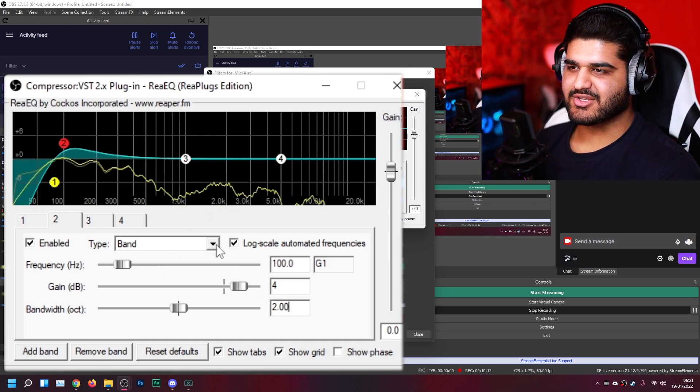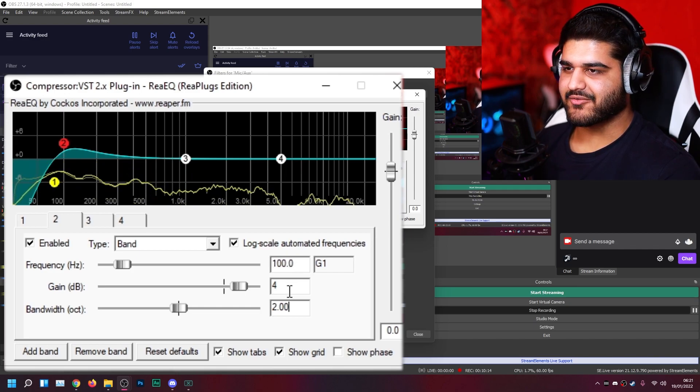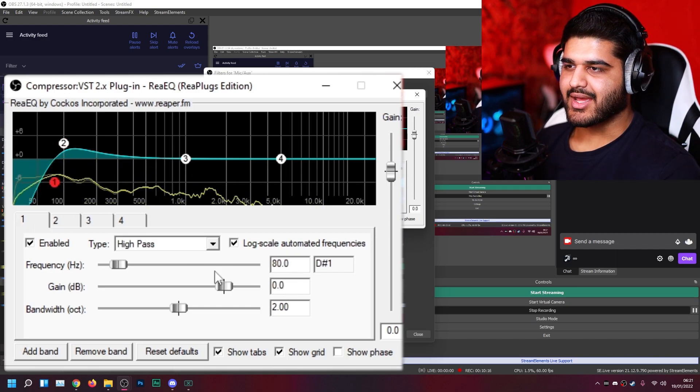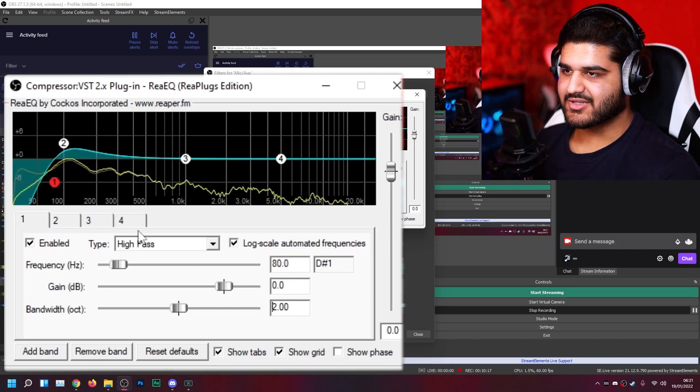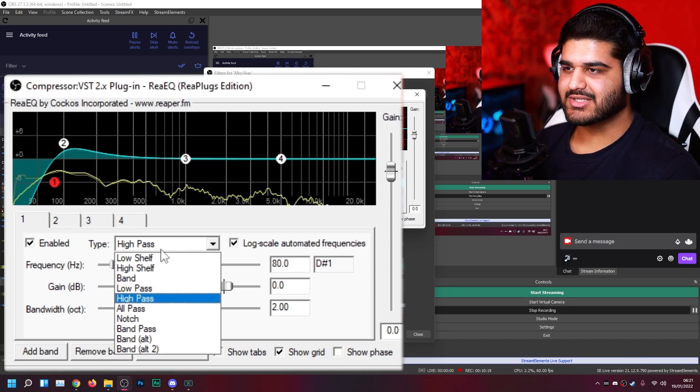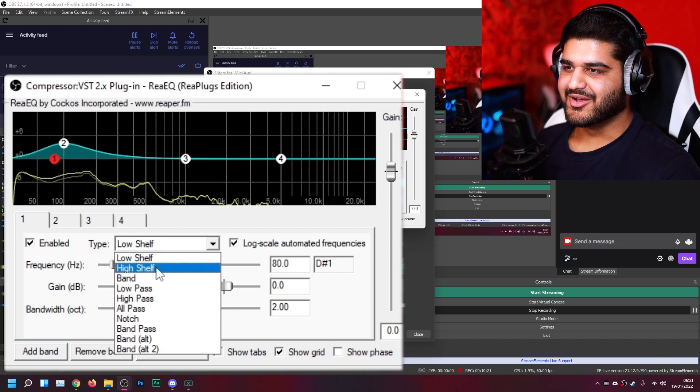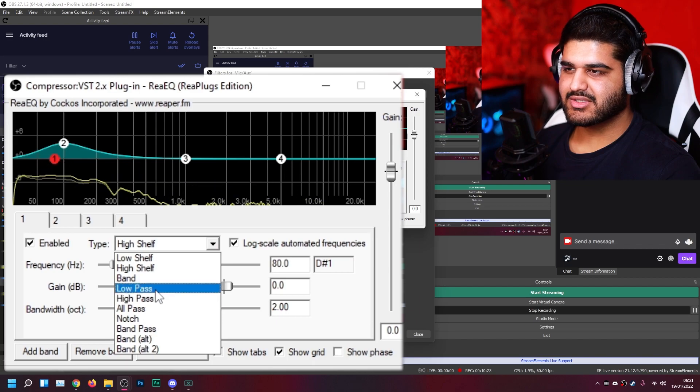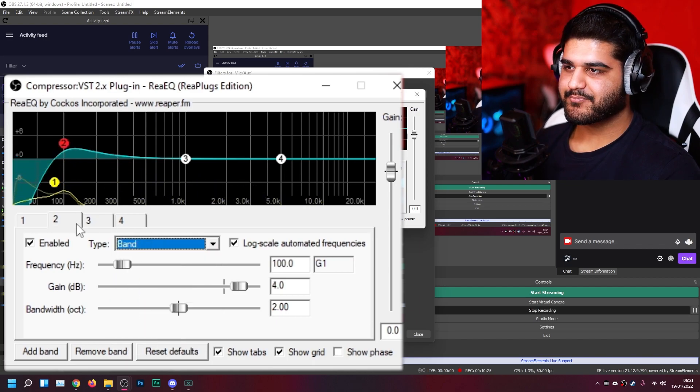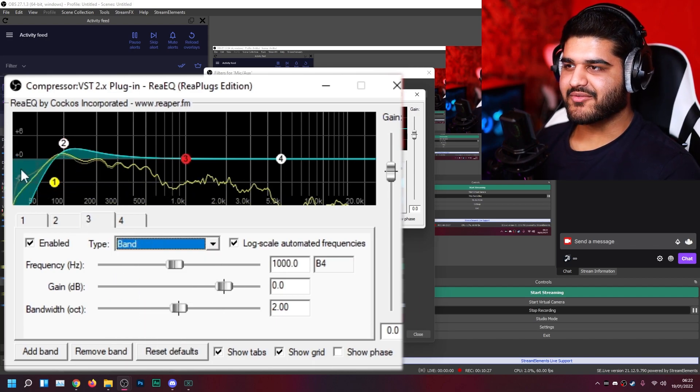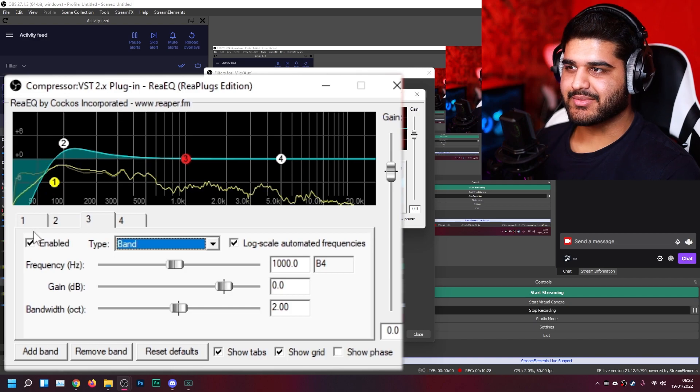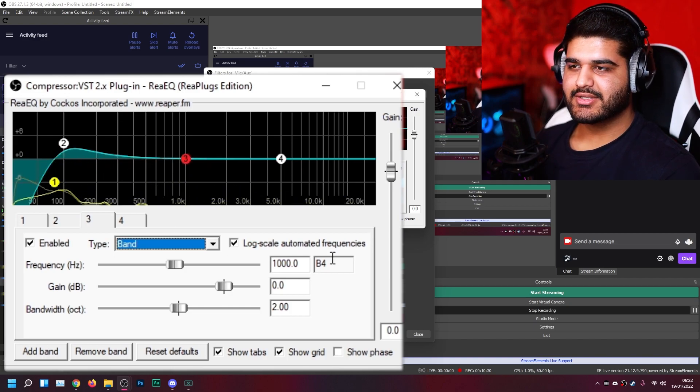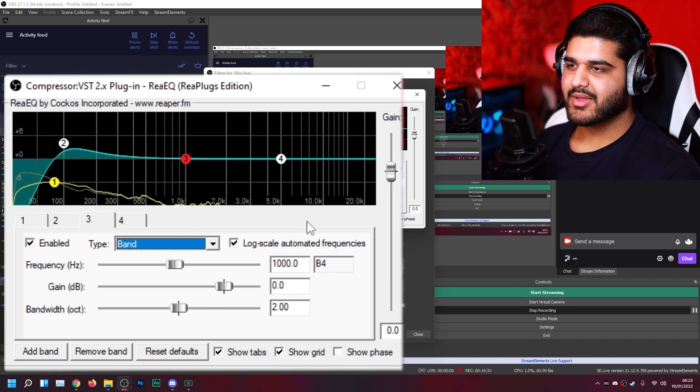And just copy all these settings. Make sure it's a band, 100 hertz, gain at 4, bandwidth at 2. And this is a high pass filter. Make sure that's set to high pass, not something else like low shelf or high shelf. Just put this at a high pass filter here. And there we go. Now we've cut out the sub-bass and we boosted some of the bass in the voice. So the voice sounds thicker but also a bit cleaner.